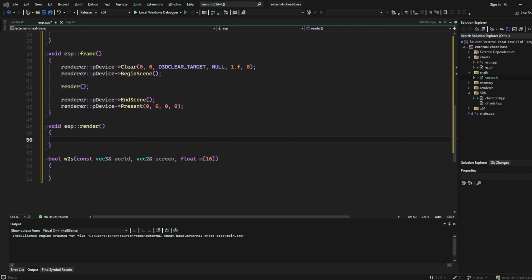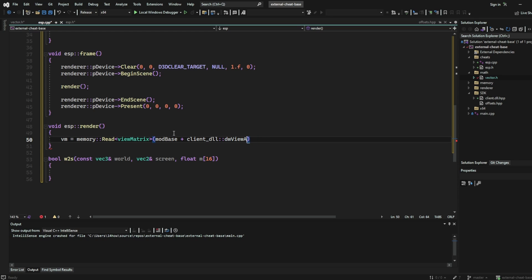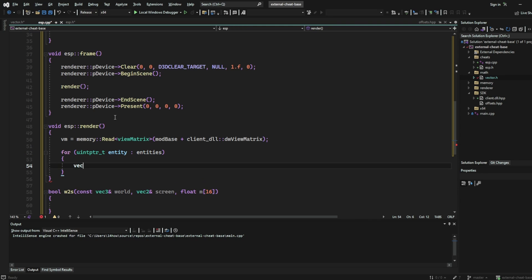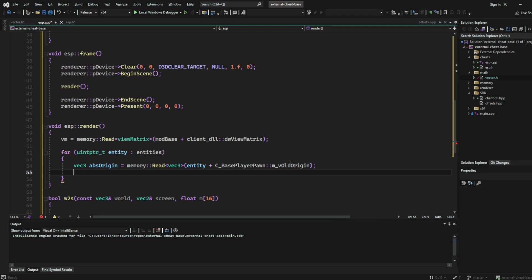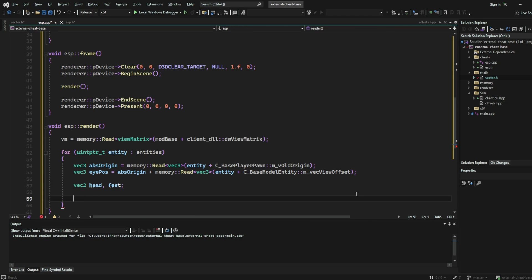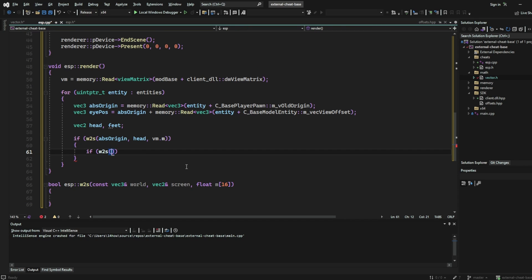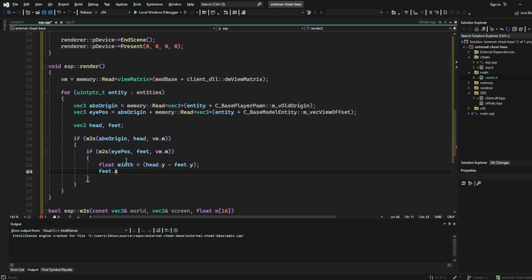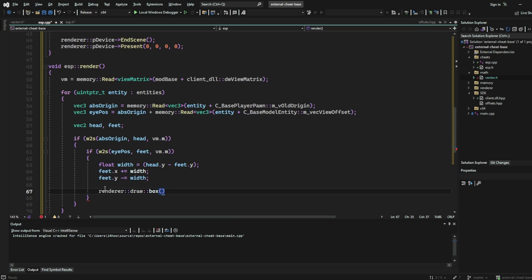Next, we need to write the render function. First, we're going to read the view matrix from the module base plus the view matrix offset, and then we're going to iterate through every entity in our entity cache list. Then, using our offsets, we're going to read the Vector3 coordinates for both the player origin and their eye position. Finally, we're going to use the world to screen function to find both these 3D coordinates in 2D screen coordinates and find out if they are actually located on screen rather than behind us. Finally, using the height, we're going to estimate the width of our player, and the last thing we need to do is use these coordinates to render a rectangle on our screen.